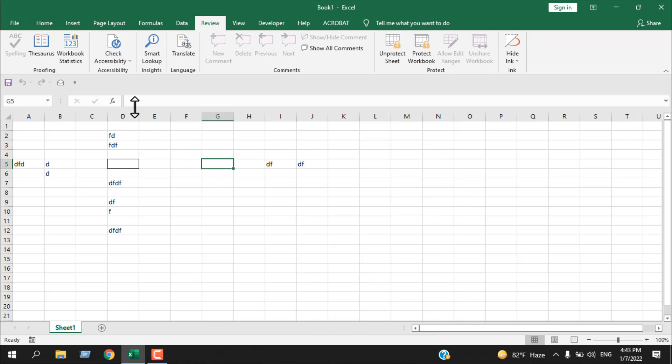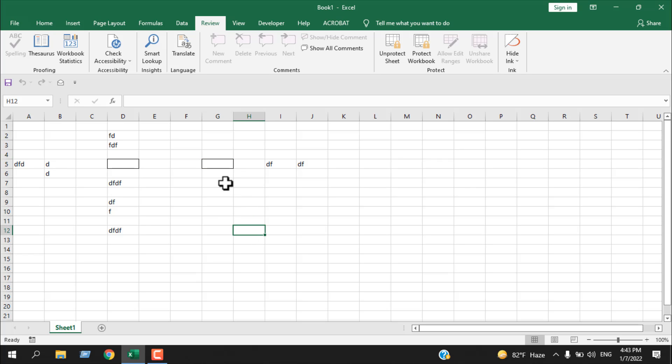Now you can see we don't have anything on our formula bar and we don't have anything in cell G5, but we still have value in there. It's completely hidden, and no one will know that you have text in cell G5.